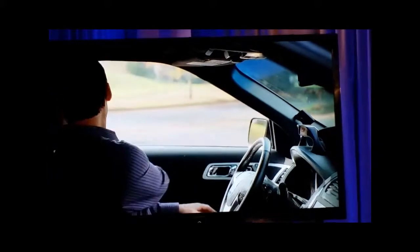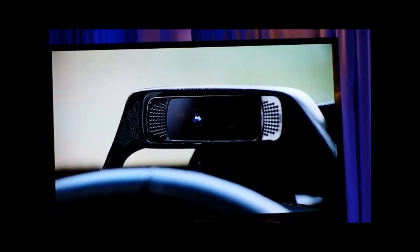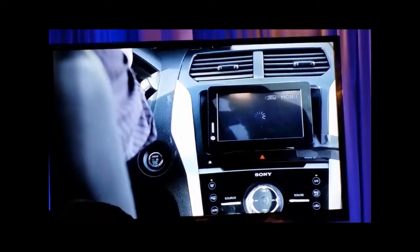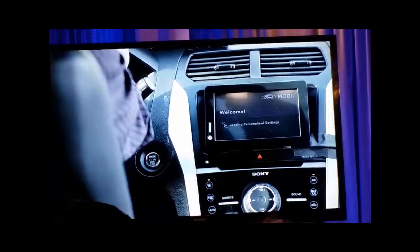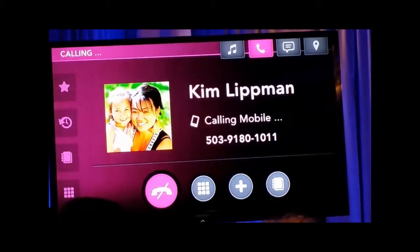What if we could identify different drivers with face recognition and enable different user preferences automatically? Let's say I'm the owner of this Ford Explorer. The system, which we named Moby, is checking my facial features to confirm that it recognizes me. The in-cabin experience is personalized by displaying information specific for me: my schedule, music, contacts, and communications.